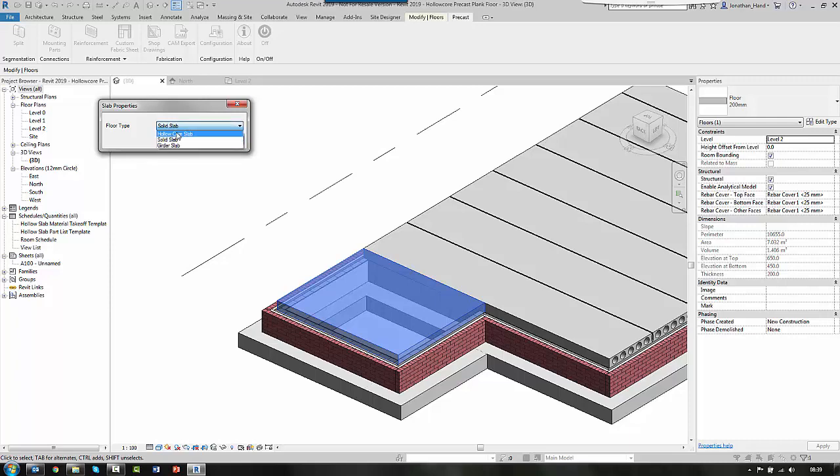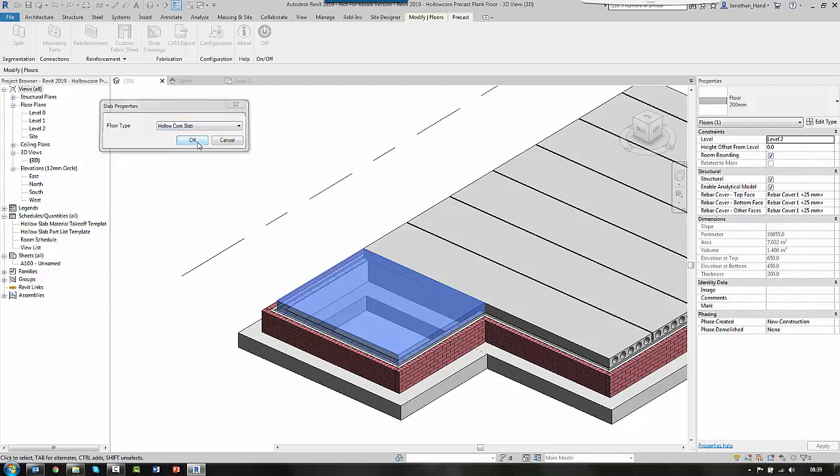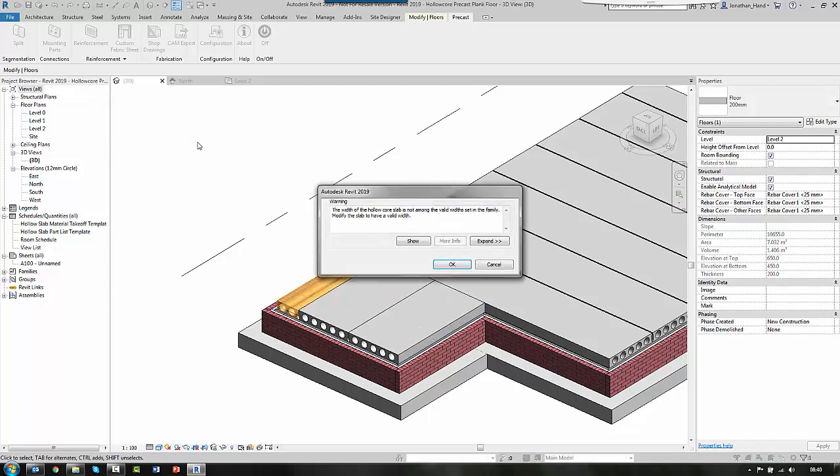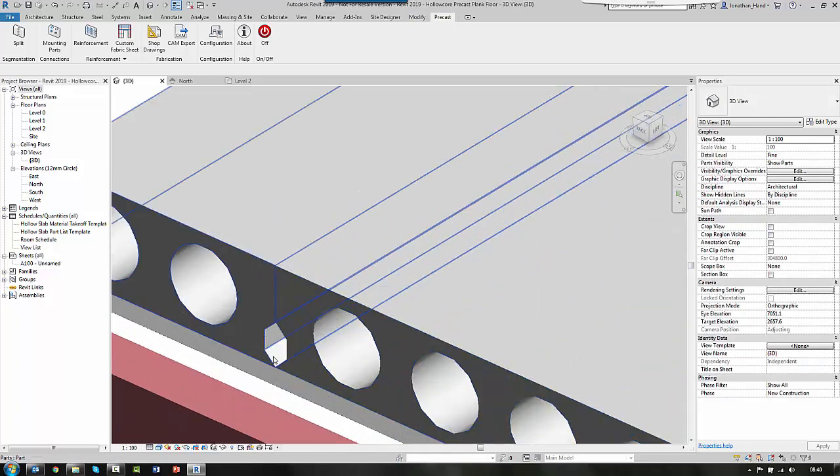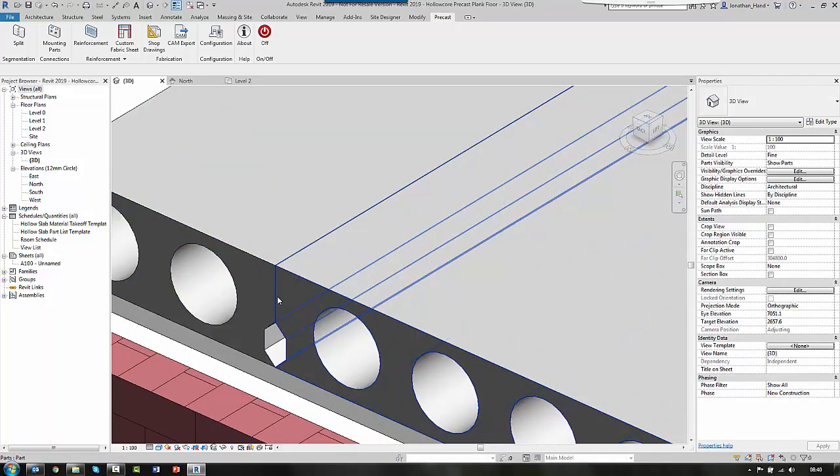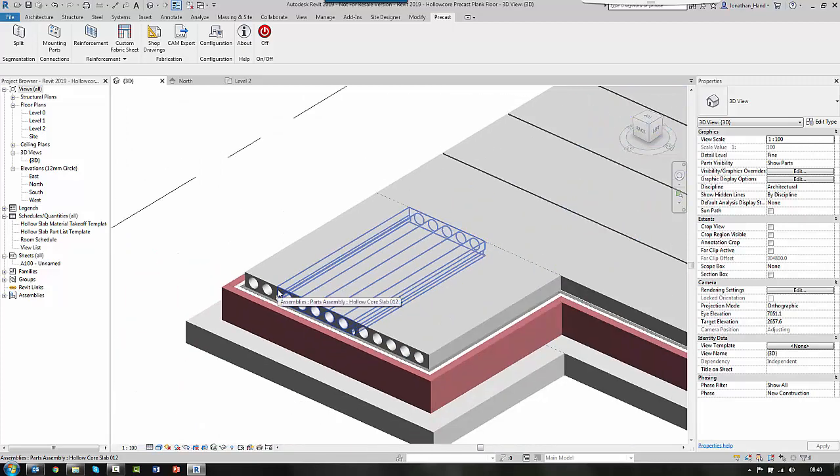Again, I select the hollow core slab. Select OK. And again, it will give me the warning about the non-standard end. And you can see that I now have a different division profile.